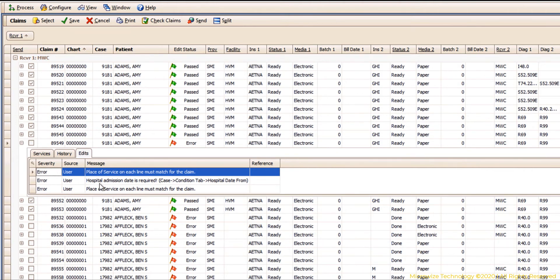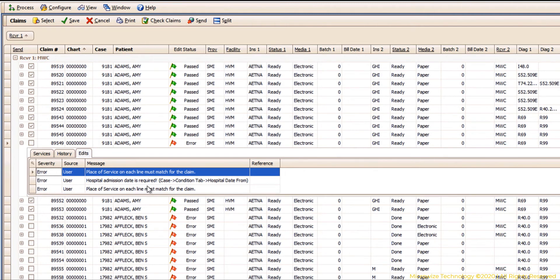So that's why you have that. Then you have, remember that claim that I showed you that has place of service 11 and a place of service 21, that's causing an error here, and it's saying the place of service is a hospital, you need to have a hospital address.